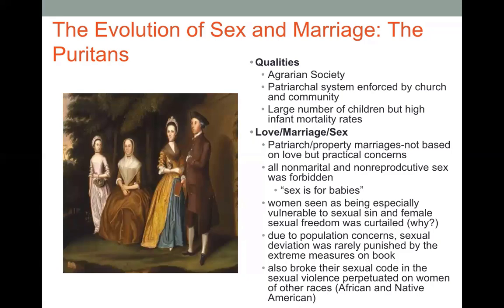People weren't getting married because of the idea of love — it was largely practical concerns. This doesn't necessarily mean people didn't experience or even come to love their spouse, as written communications suggest otherwise, but love was not the sole or most socially acceptable reason to marry. In regards to sex, in Puritan society all non-marital and non-reproductive sex was forbidden.